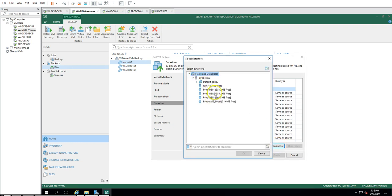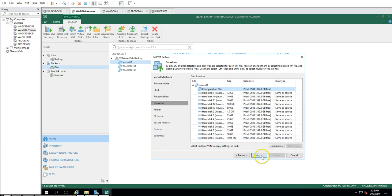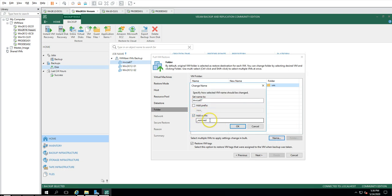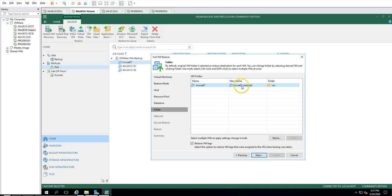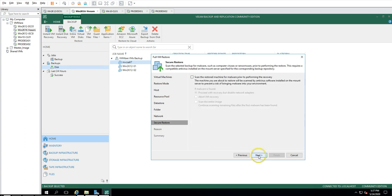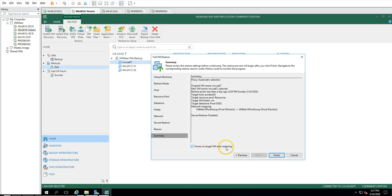If you want to change the restore locations you can do so from the settings. Prod-ds03 has the most free space — nearly 100% free — so it's recommending it. Click Next. For the folder and VM name, I'm going to add the suffix 'restore' so the name becomes invcsa67_restore, making it easy to identify. Click Next. Network settings I'll leave as default — source and target the same. Click Next, then leave the defaults and make sure to check 'Power on the target VM after restore.' Click Finish.